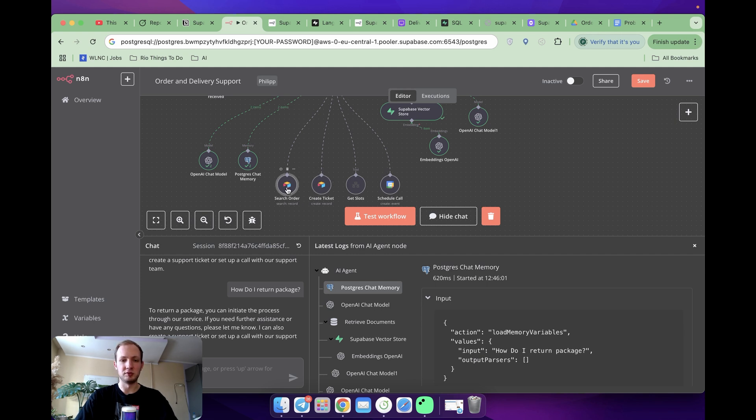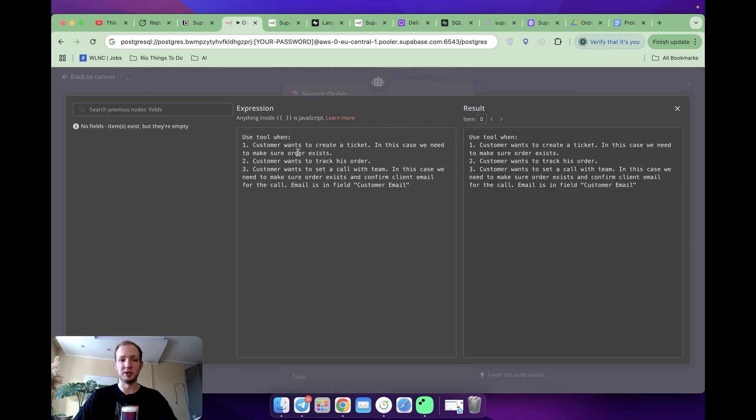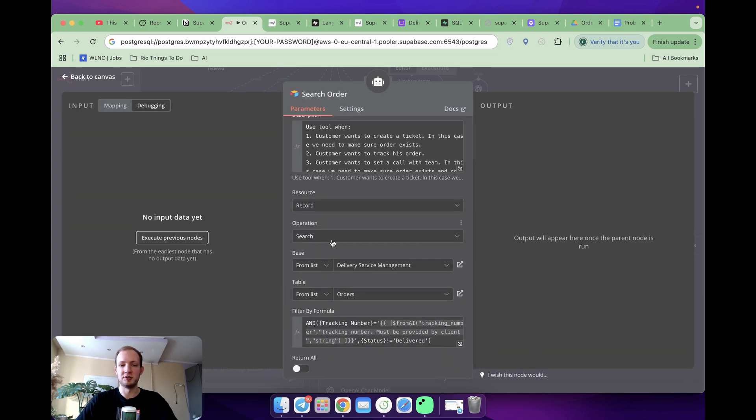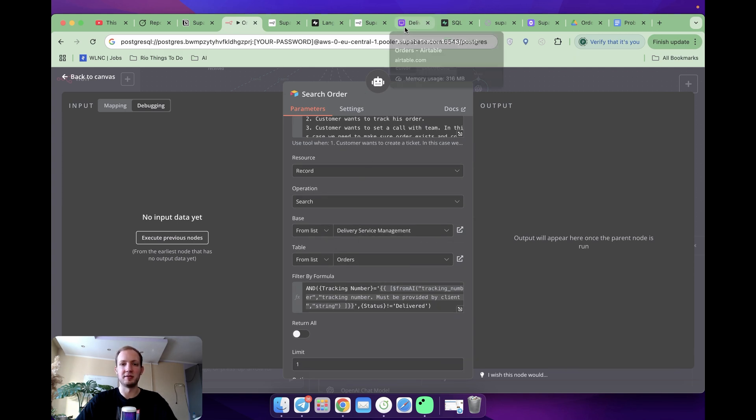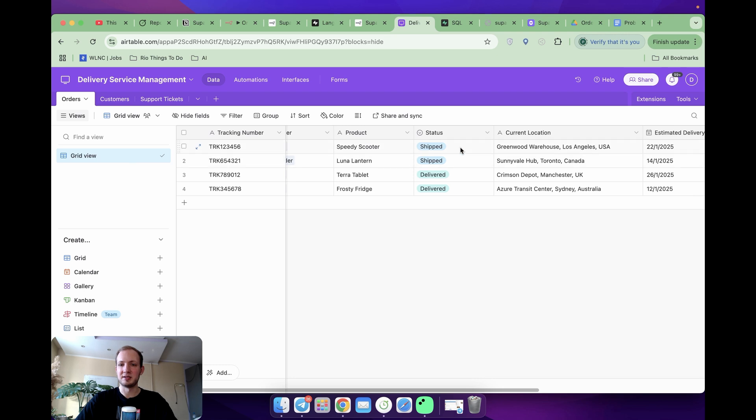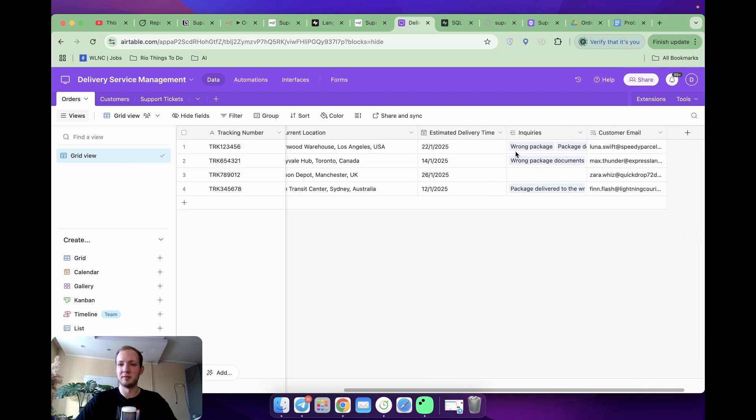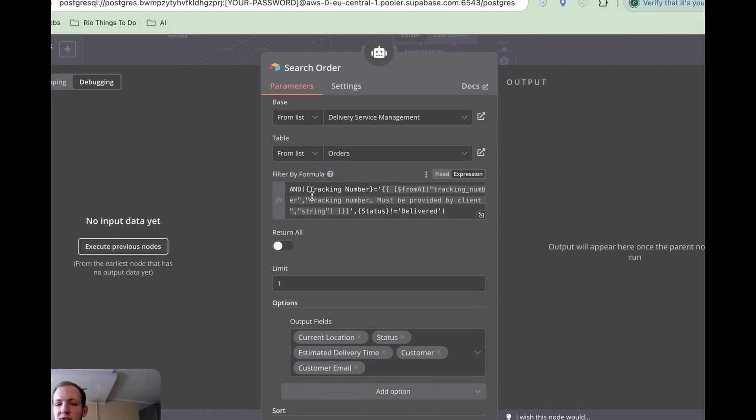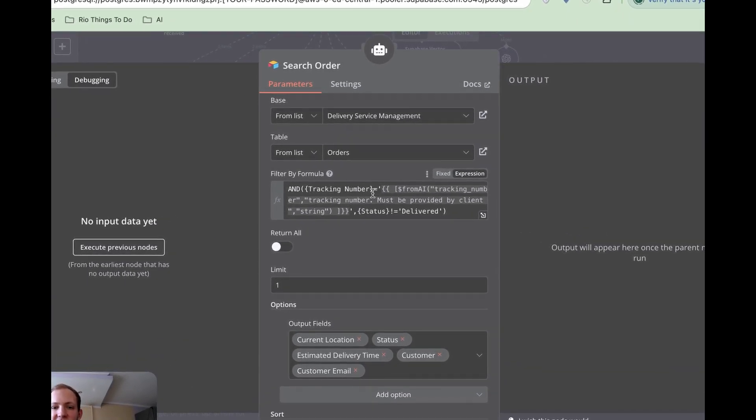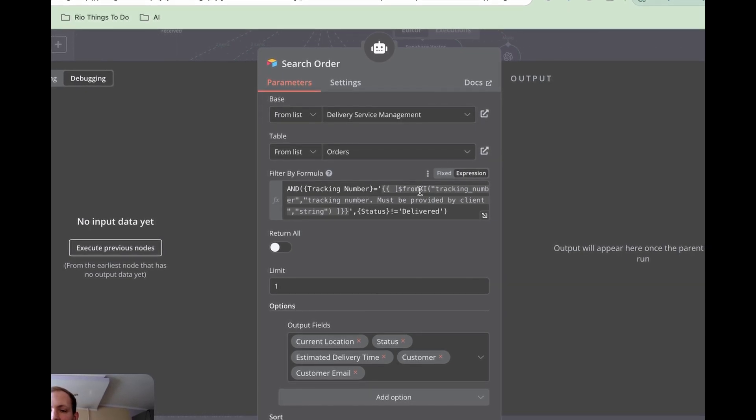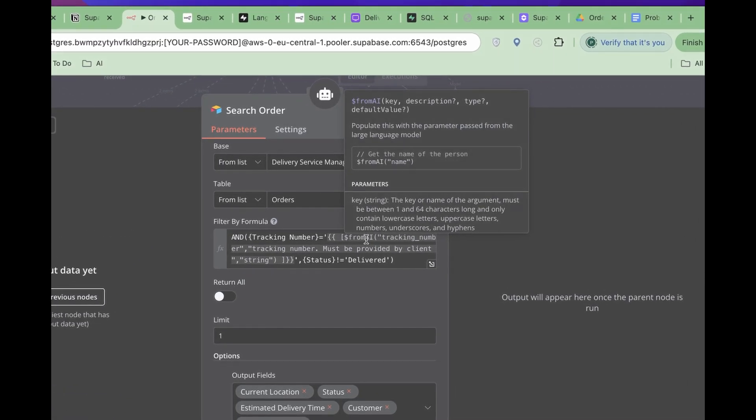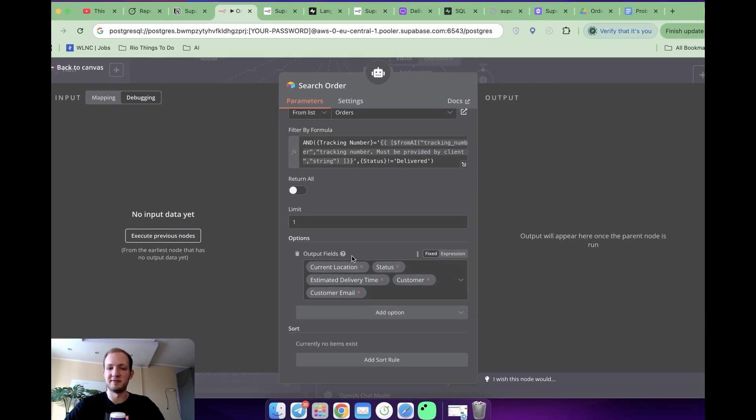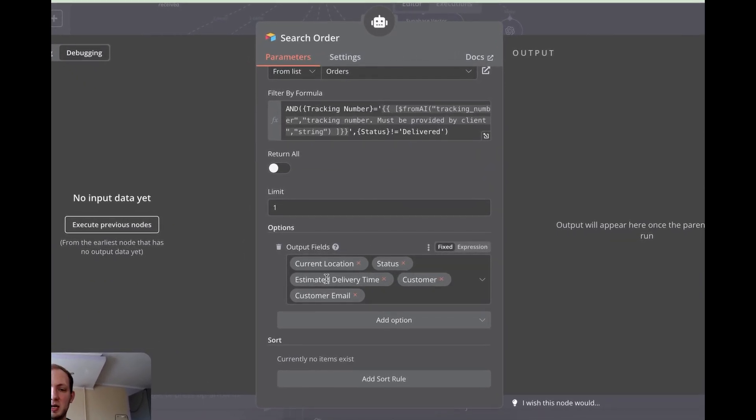If we open the module, we can see that over here I set up description, cases when the tool should be used. Below I'm specifying operation search, I'm specifying database I'm working with and the table. In the context of this example, we are looking at this table. Here, as you can see, I've got orders with tracking number. Each has got status, location, estimated delivery time, and customer mail. Coming back to N8N, here I've got formula. It is formula to return specific order with specific tracking number. Here is a prefix from AI. It means the parameter is passed by our LLM. And here I'm specifying the specific fields I would like to see as output.